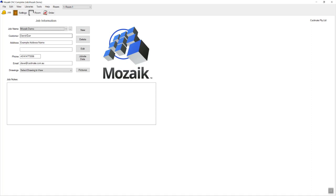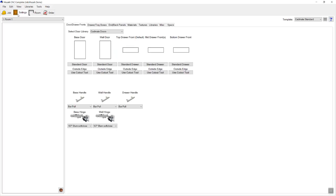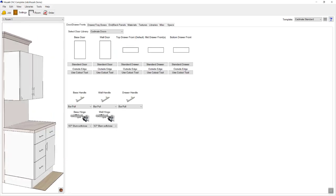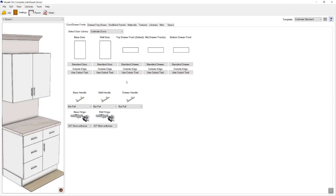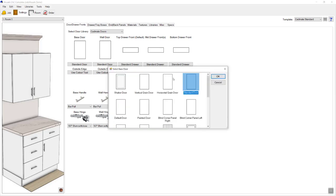Once you have filled out the job information you can progress onto the settings page. The left hand side of the settings page will show you a live preview of the options that you've configured on the right hand side. The right hand side is broken down into various tabs across the top — start from the left and work your way across to the right. For this particular job I'm going to change my door styles, so I'll click on the base door symbol and pick the door style I wish to use.